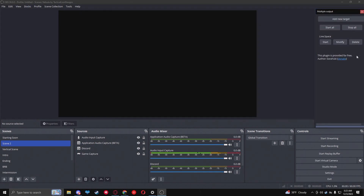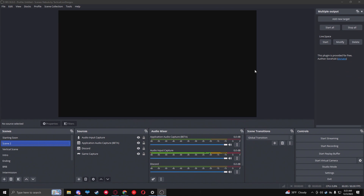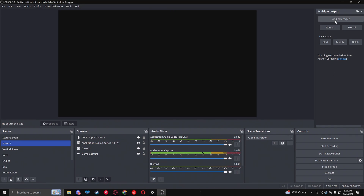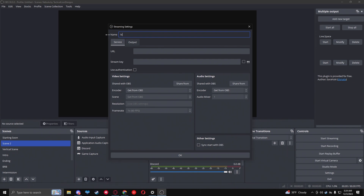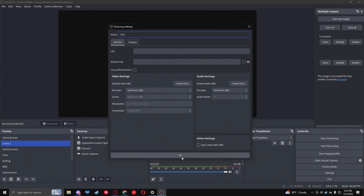You'll now see the multi-output option in your Docks menu - click Multi-Output and you have a new multi-output panel. This is for people who have a main streaming destination like Twitch but want to add Kick, YouTube, Twitter, or others. Click Add Target, give it a name like 'Kick,' put in the stream URL, the stream key, choose your encoder or leave it from OBS, then click Add.